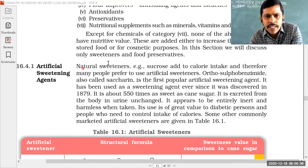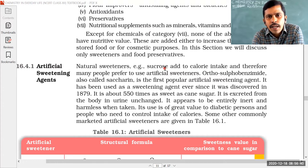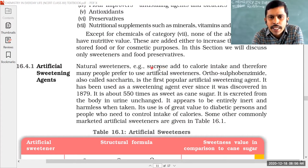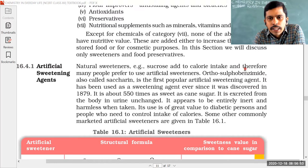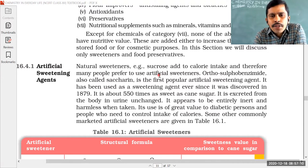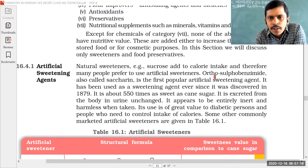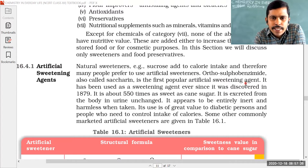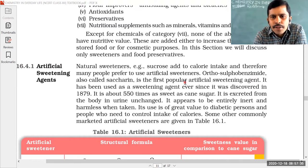Natural sweetener sucrose (C12H22O11), or cane sugar, increases calorie intake when added to food, so many people prefer artificial sweeteners. Saccharin (ortho-sulfobenzoic acid amide) is the first popular artificial sweetening agent. Its simple name is saccharin, and it is the most popularly used artificial sweetening agent.